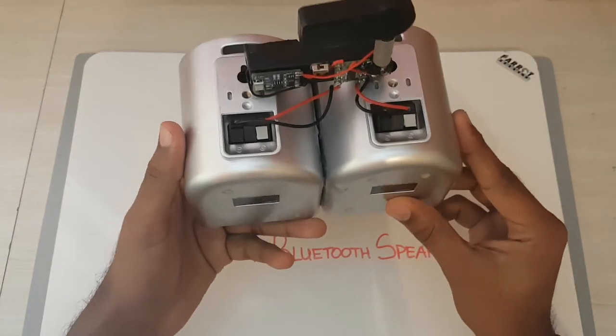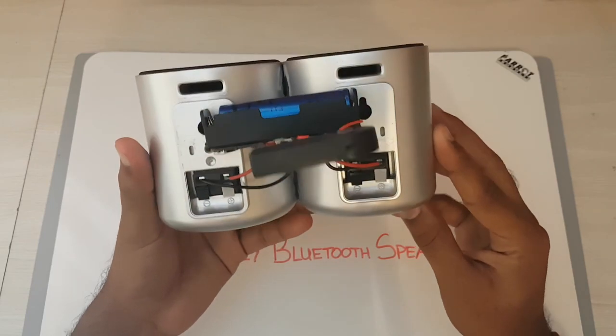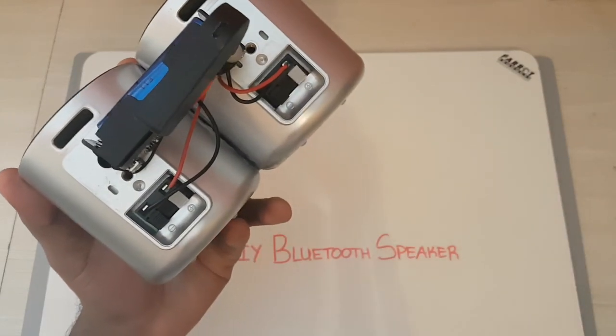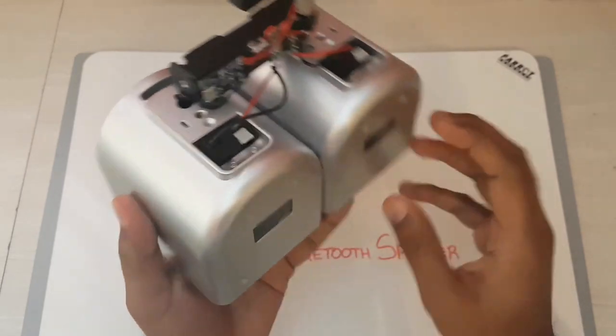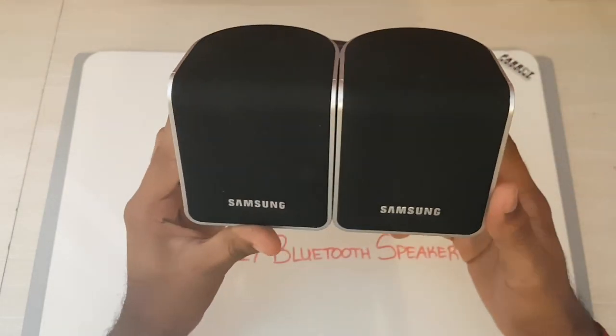I was, the volume as well. It does get quite loud. Let me reduce this. Yeah, so I'm very, very happy with this.